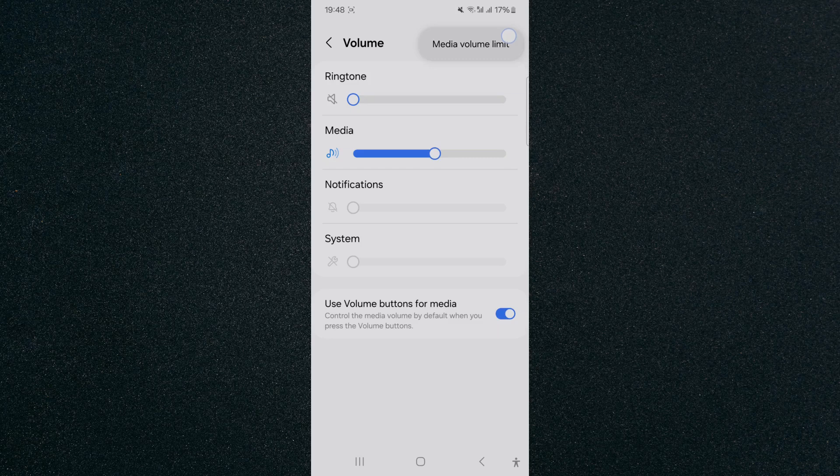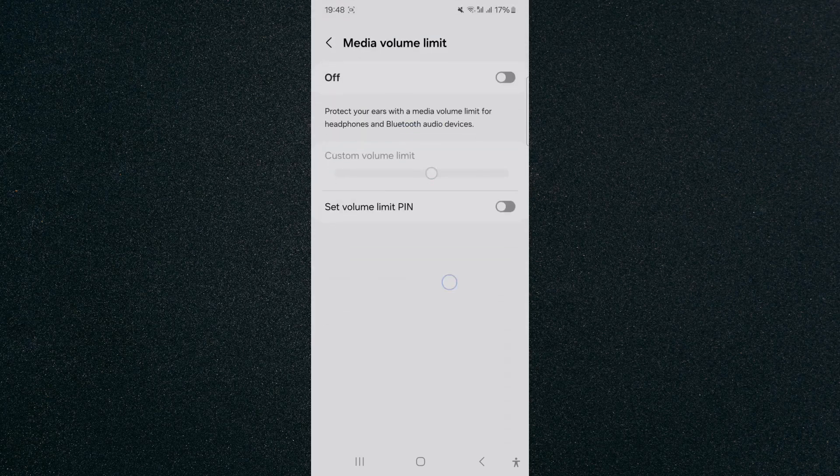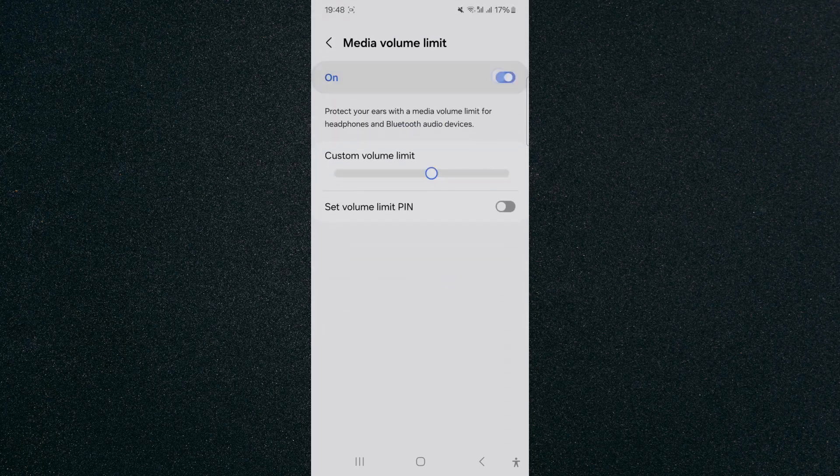Then click on the Media Volume Limit option. Once you've done that, I want you to enable it by pressing this button right here on the top. Then from here you can basically customize the volume limit as per your needs.